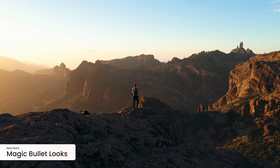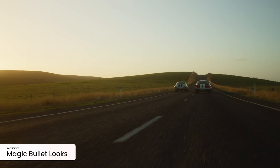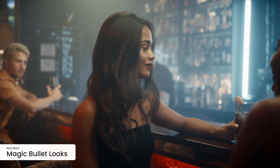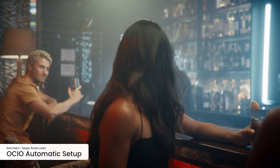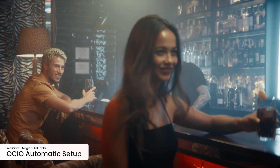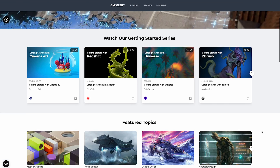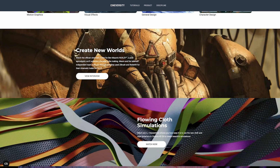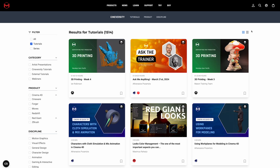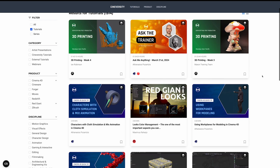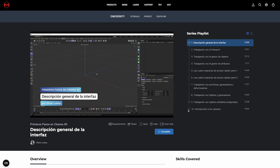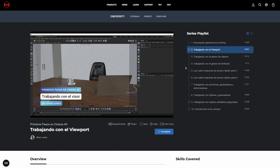Magic Bullet Looks has gotten better integration with Unreal Engine, and in a move that many of us can appreciate, Looks now sets up OCIO Color automatically. In addition to all these great products and features, we've been hard at work creating free training to help you make the most of your creative sparks. We've added multiple courses to Cineversity, including adding to our non-English courses.